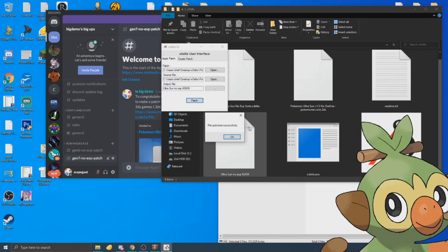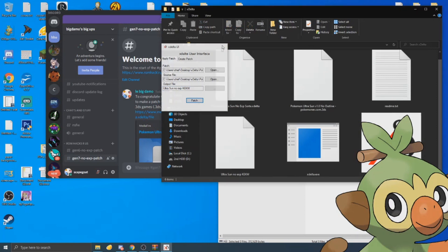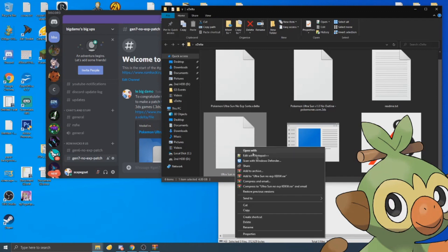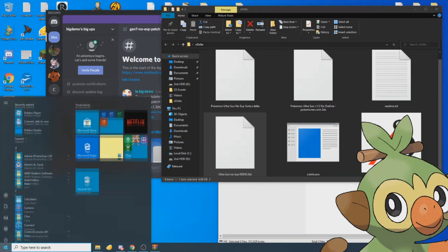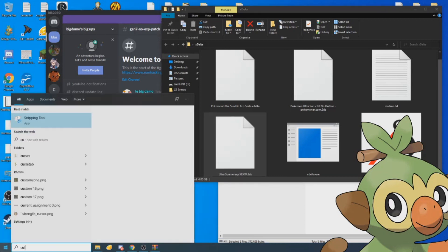There we go. Now we just need to test the ROM. Make sure to put the .3DS extension at the end, so it'll be Ultra Sun no XP, whatever you want to call it, dot 3DS. Now we're just going to open Citra.